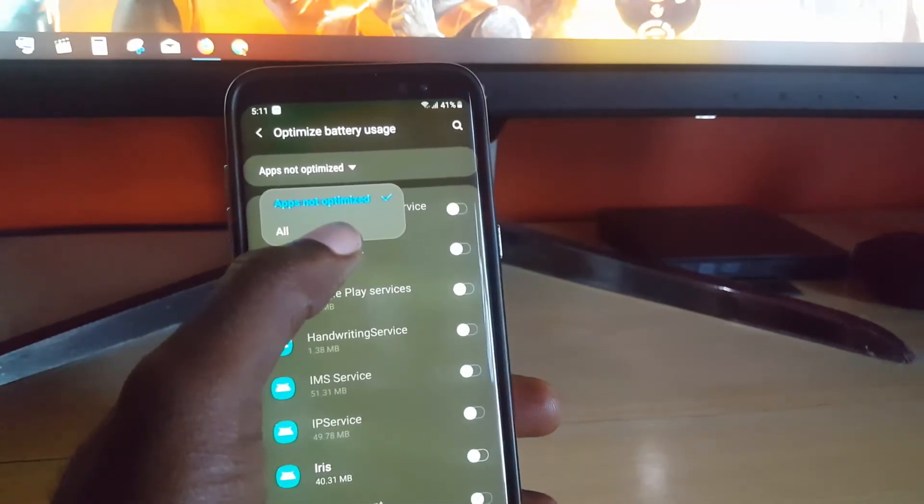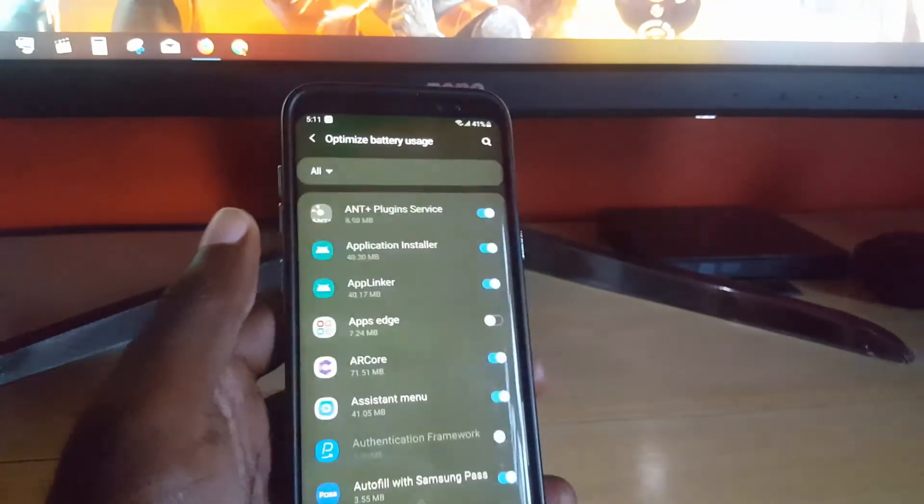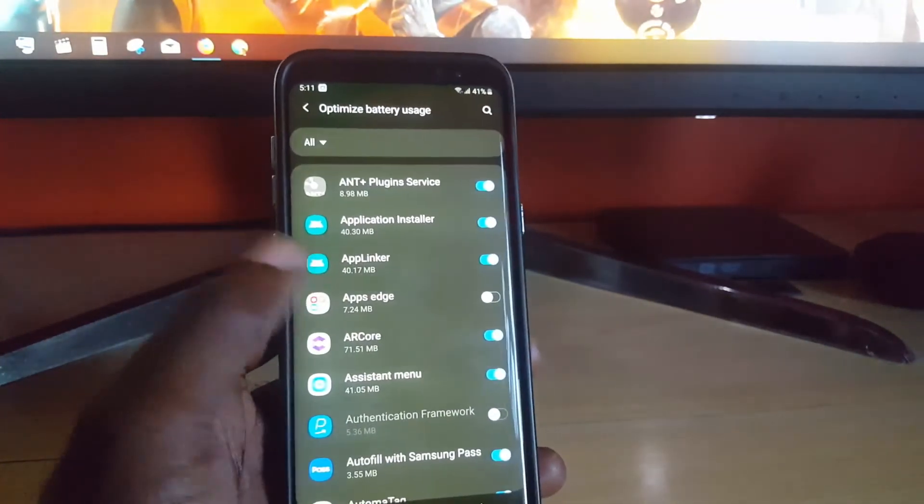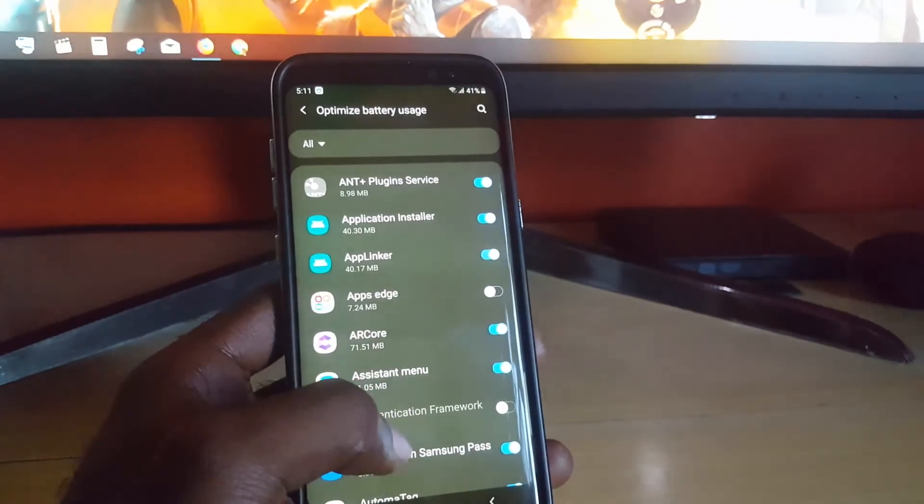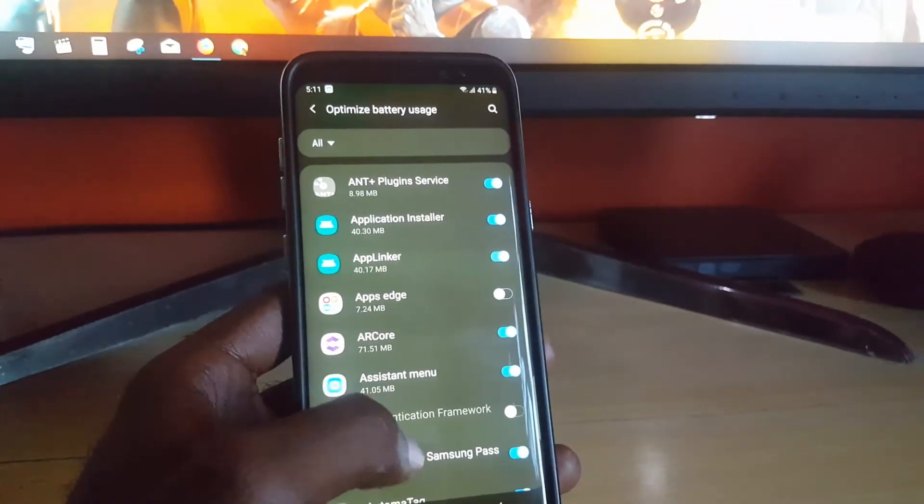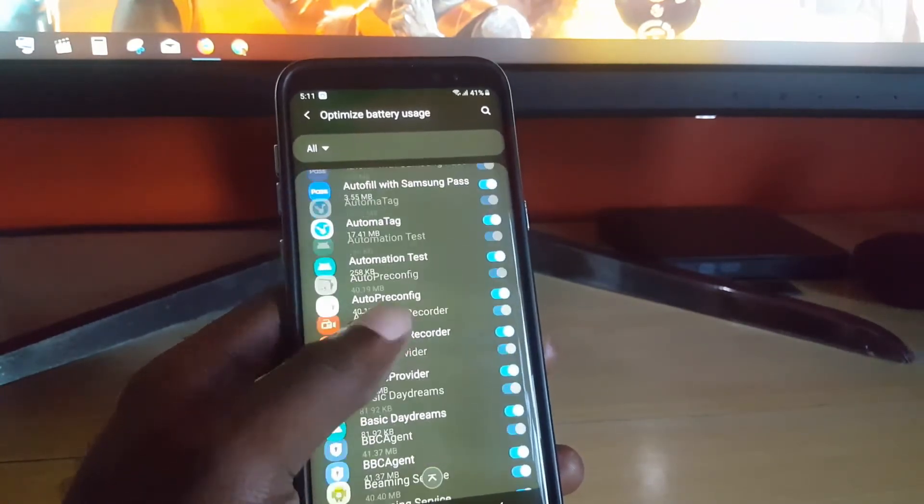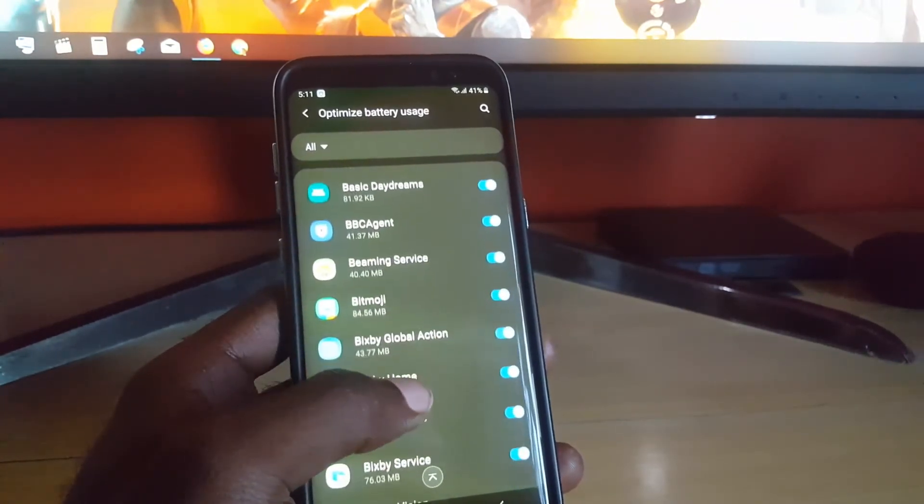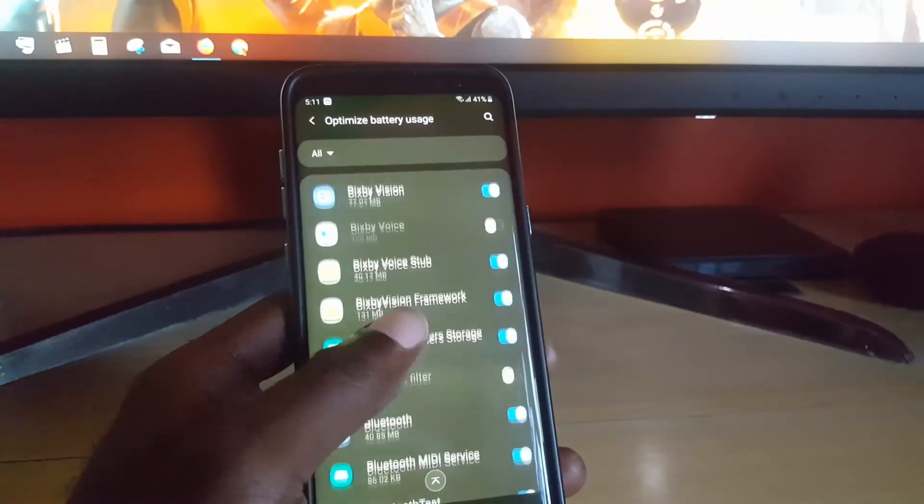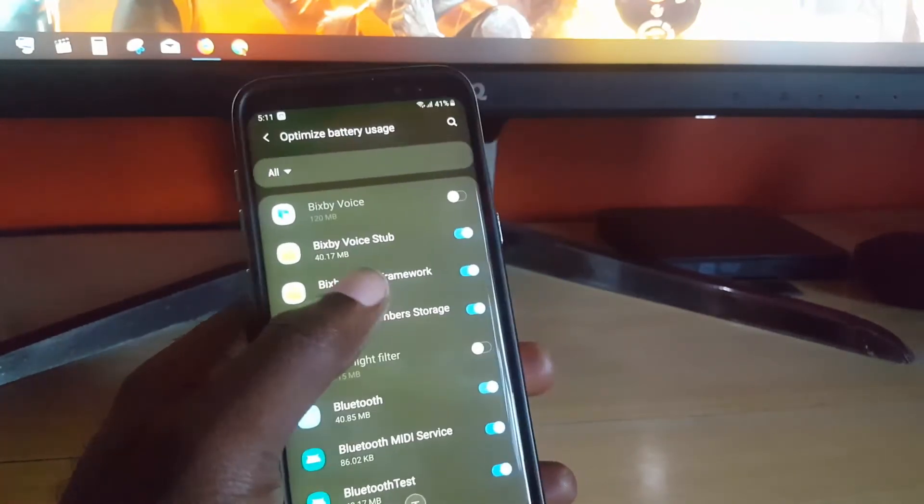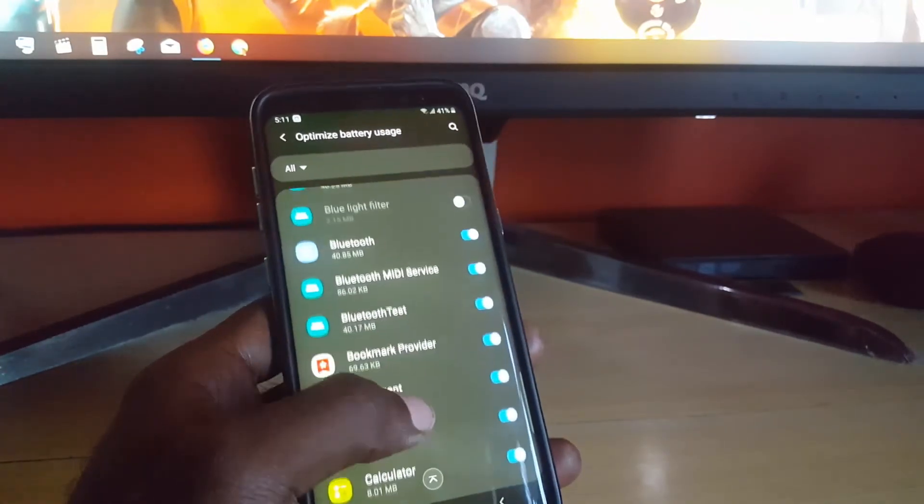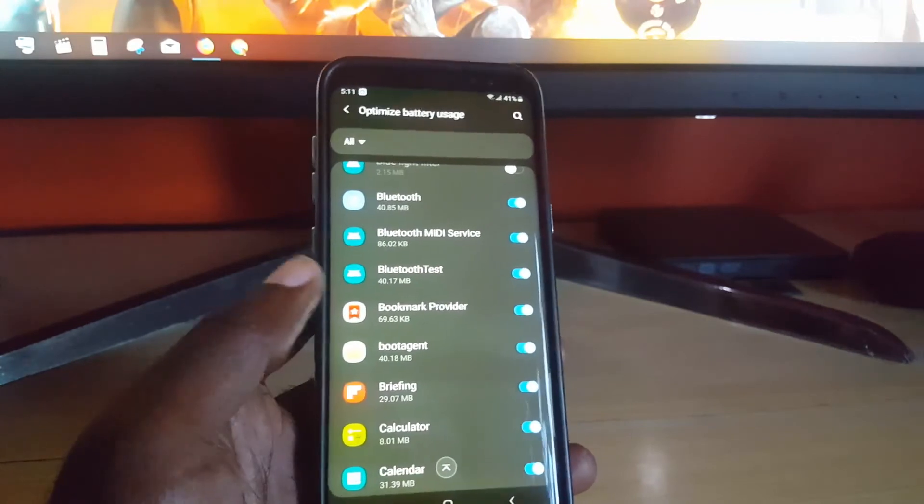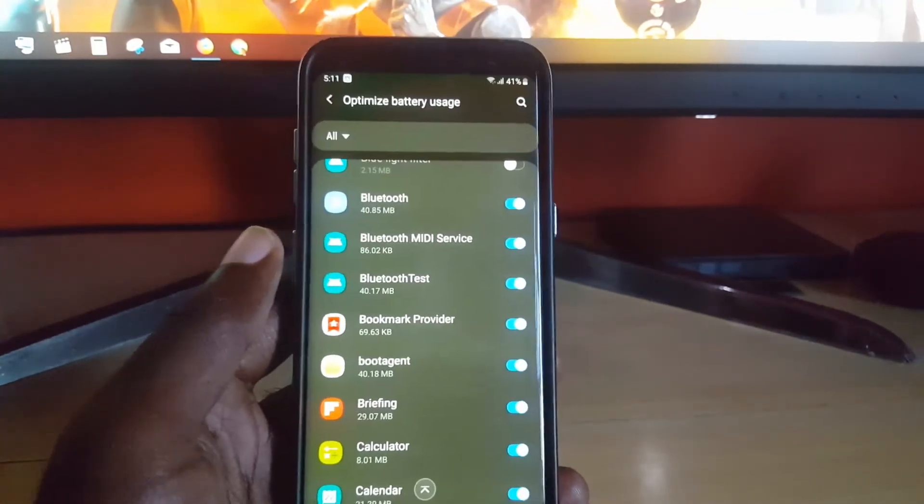If you want, you could see All Apps, and what you want to do from here is choose which ones to optimize. If there's a particular app that is not optimized and you think it should be, you can check it from here, or you can uncheck apps.